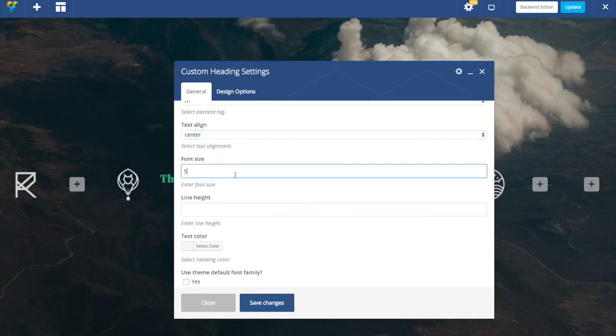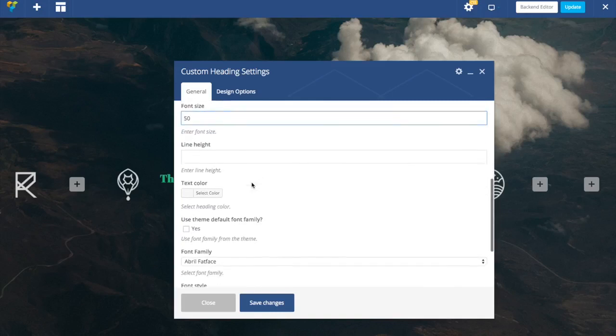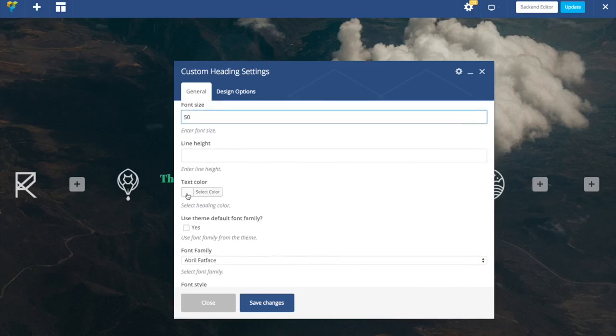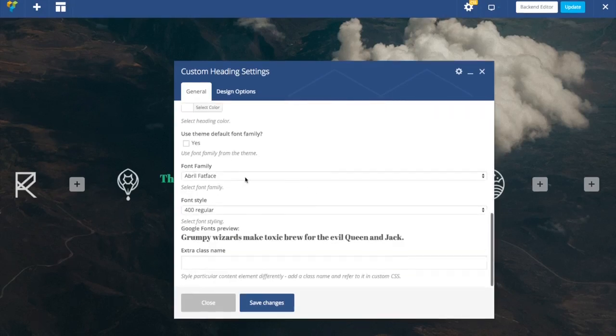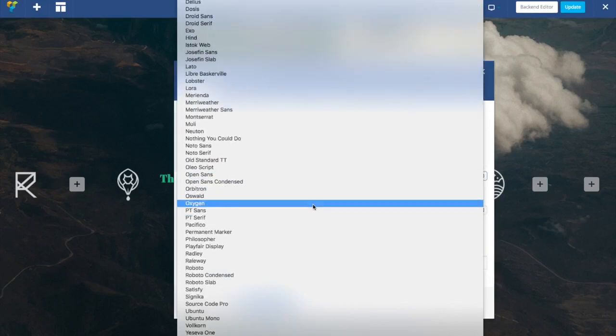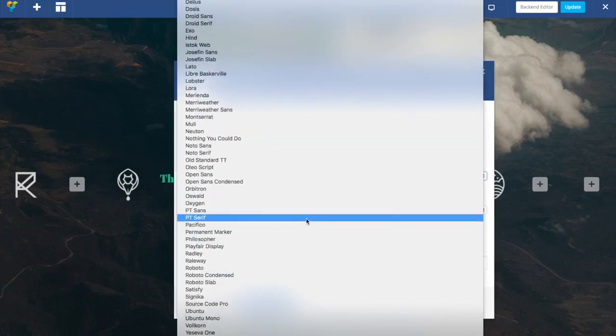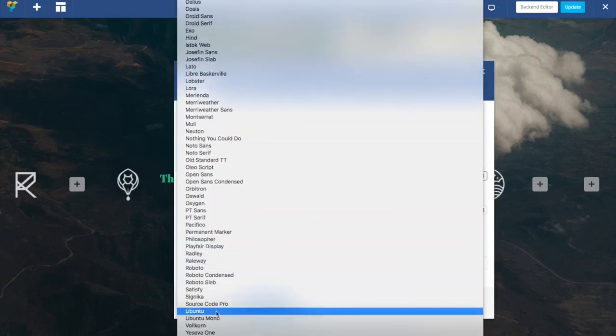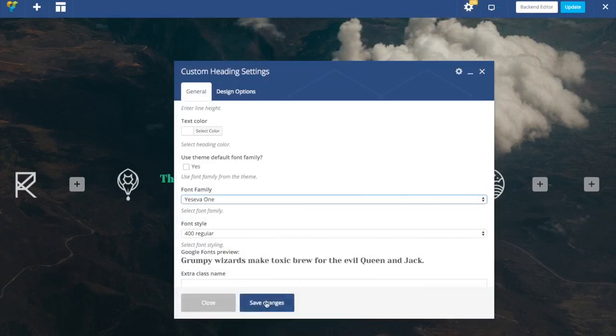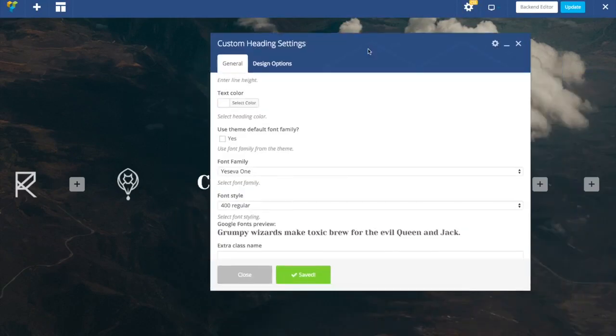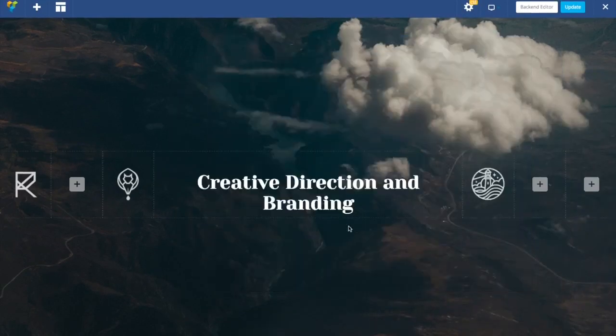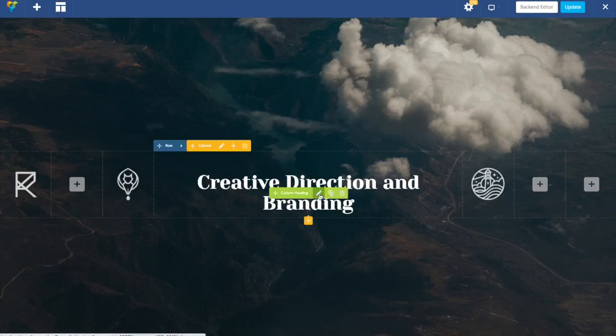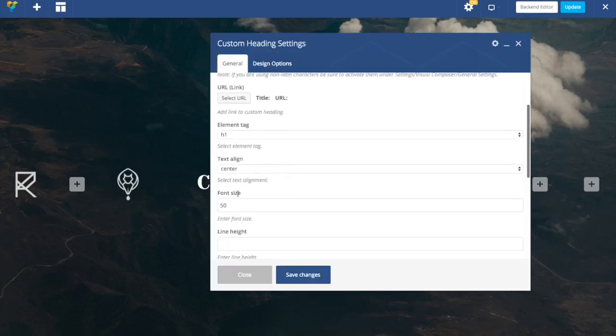Specify font size, choose color, and let's choose one of the Google fonts. I'm going to choose this one.